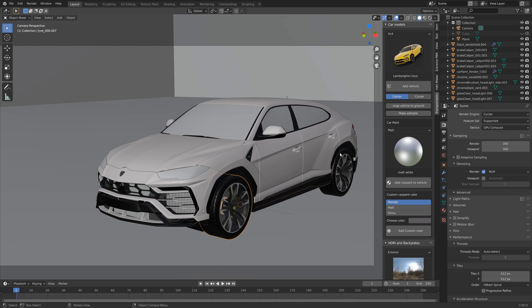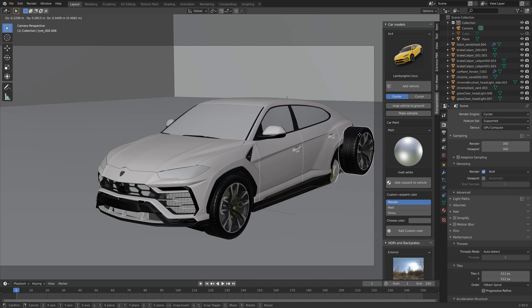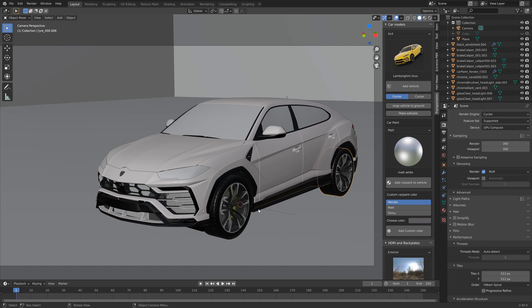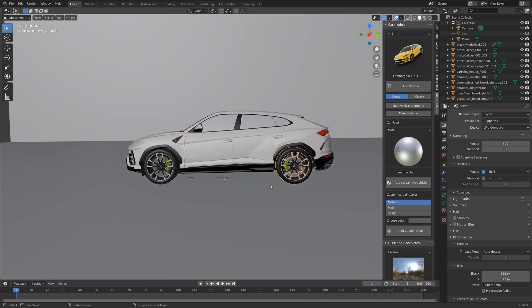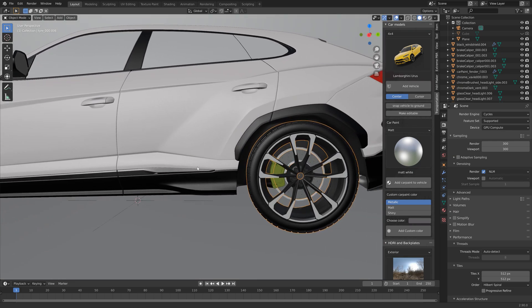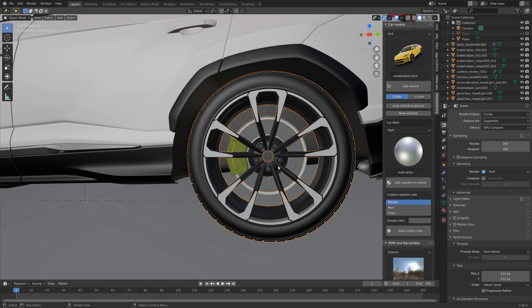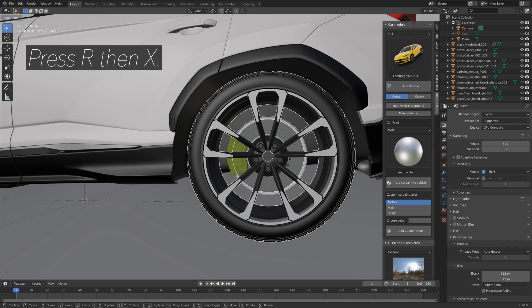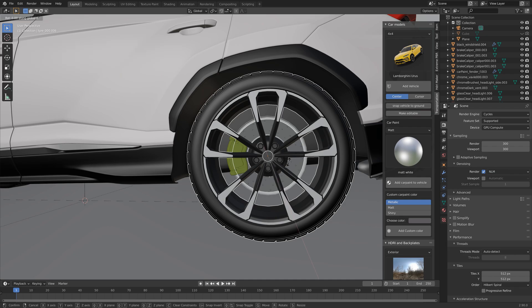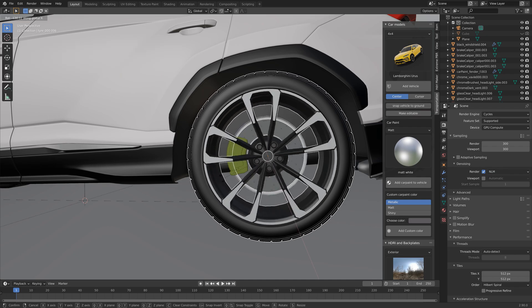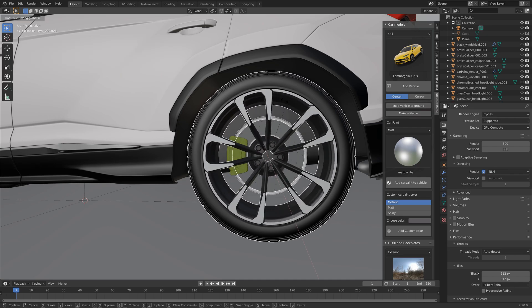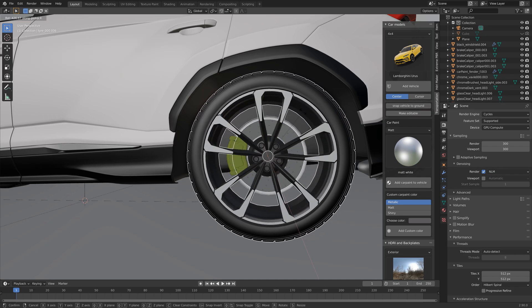So now I'm going to set up the rig, and before we set up the rig you need to figure out on which axis you need to rotate the wheel, which is in this case on the x-axis. So R then X.